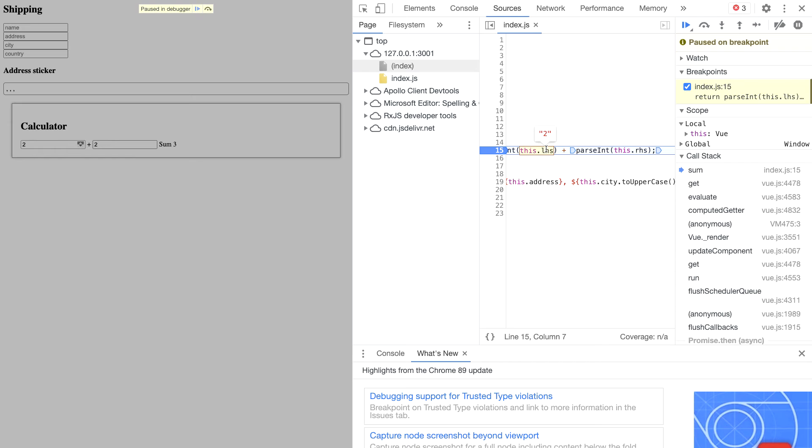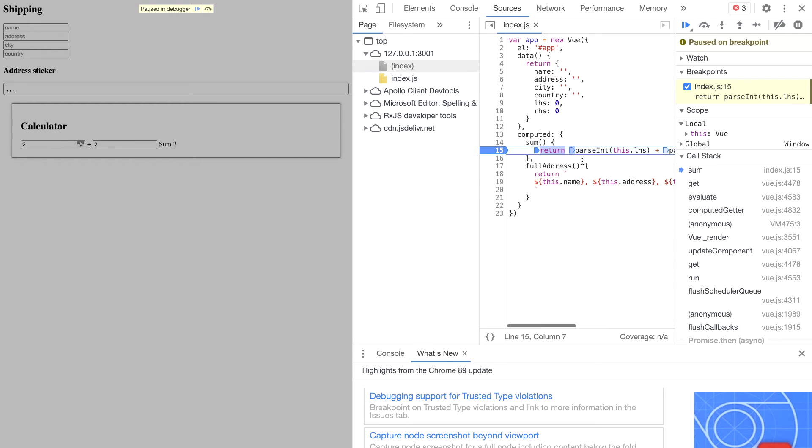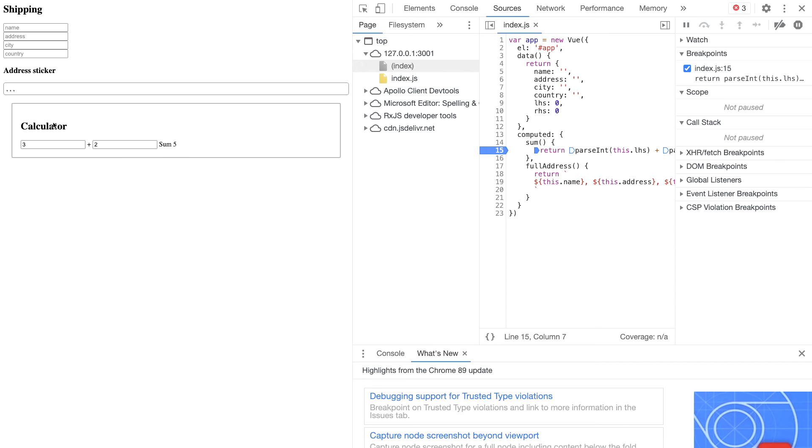So we see that it takes the value of left hand side and right hand side and tries to do a new summation of this. And as you can see, the final result is the new sum, which is five.